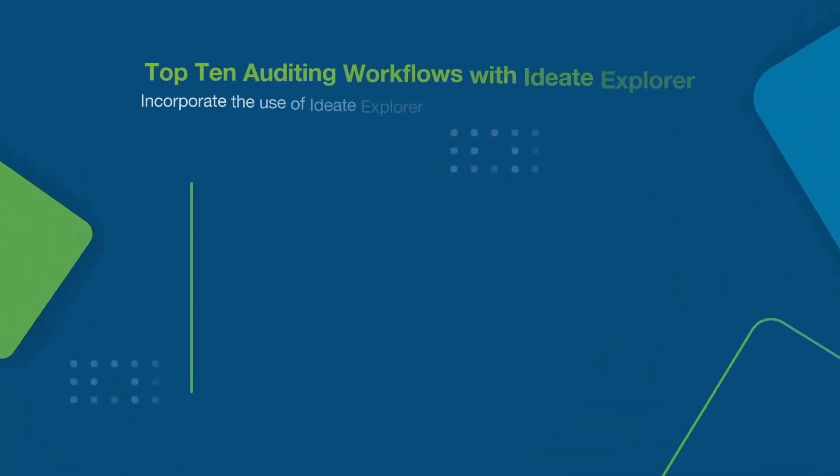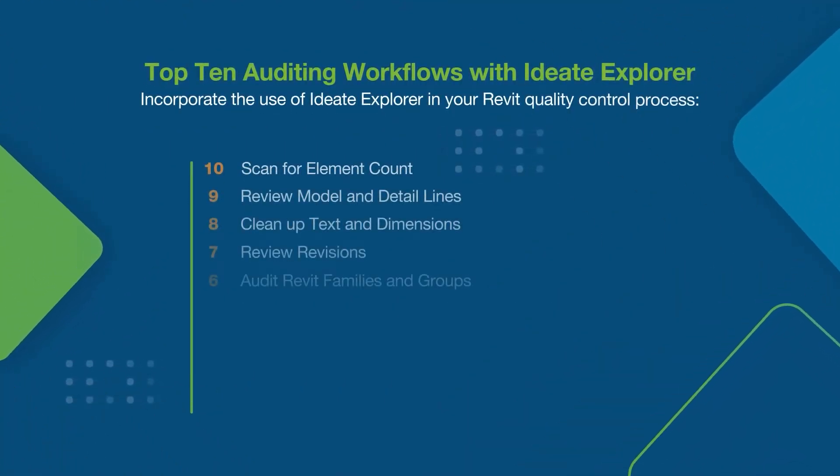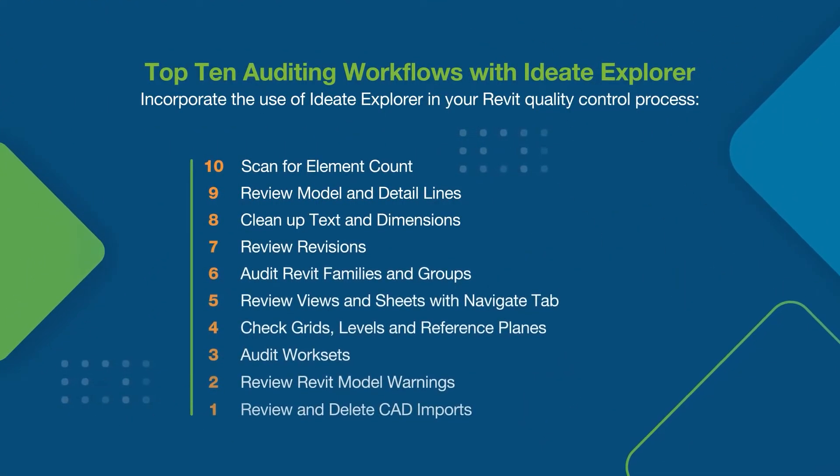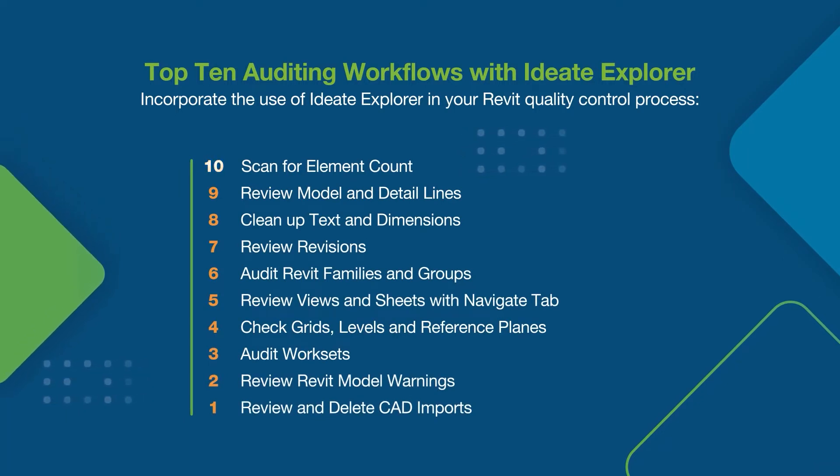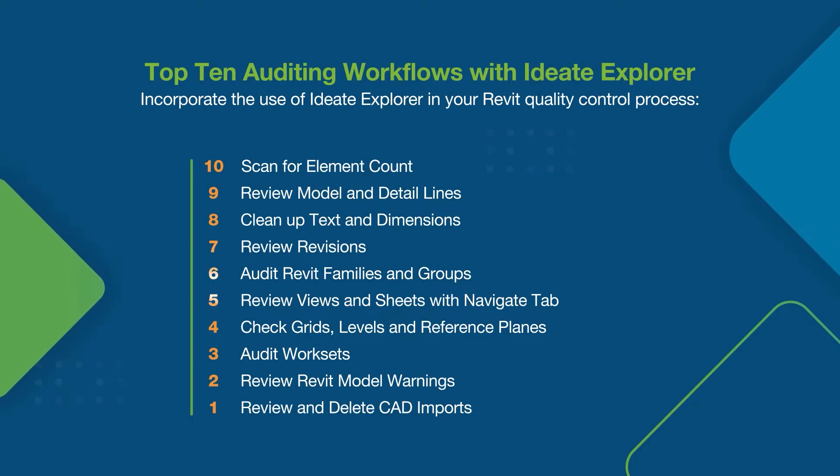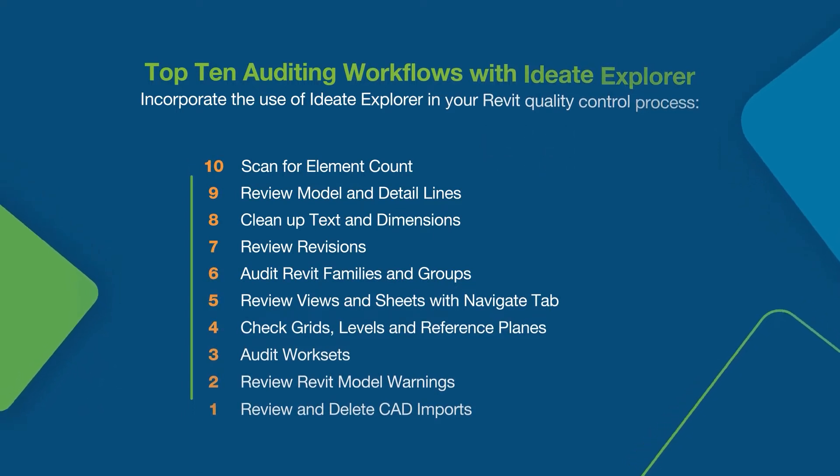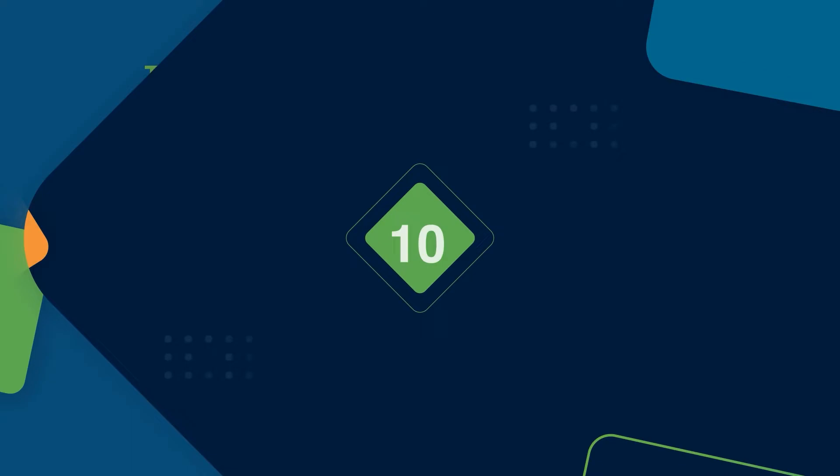These 10 tips are designed for everyone that uses Revit, but are especially important for BIM managers or project managers. We have come up with this list of 10 ways to incorporate the use of ID8 Explorer in your Revit quality control processes.